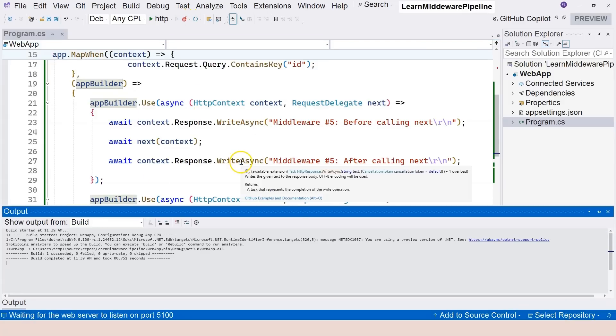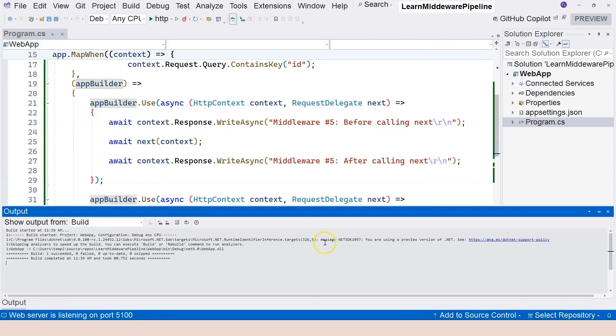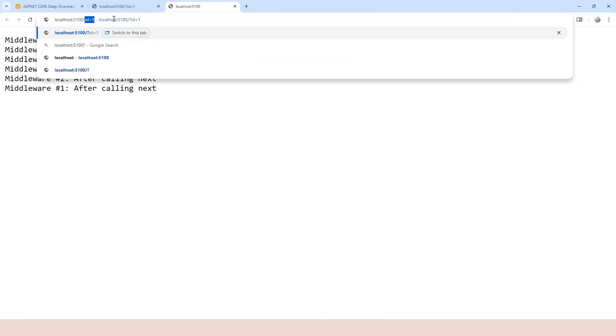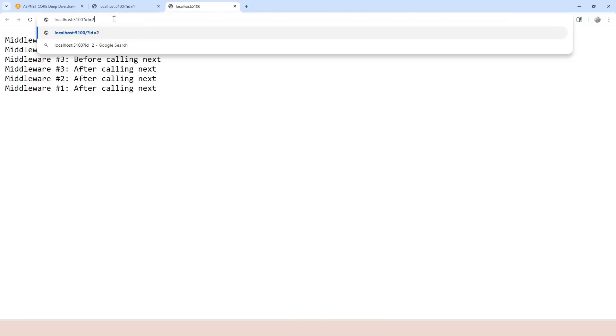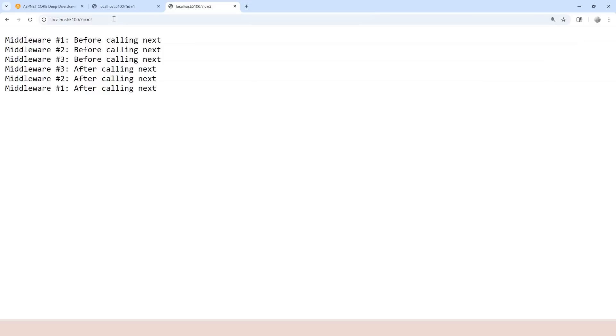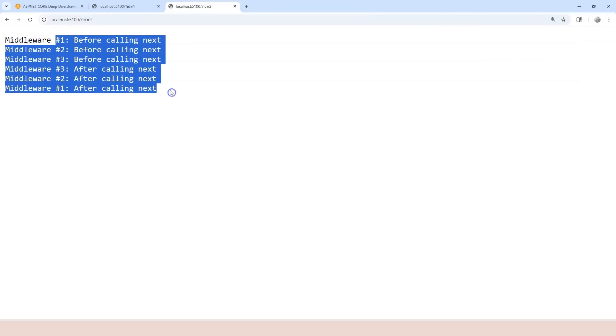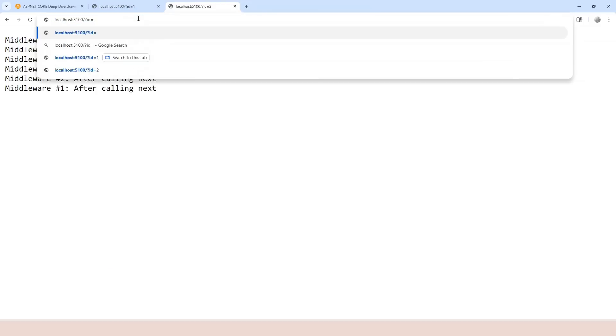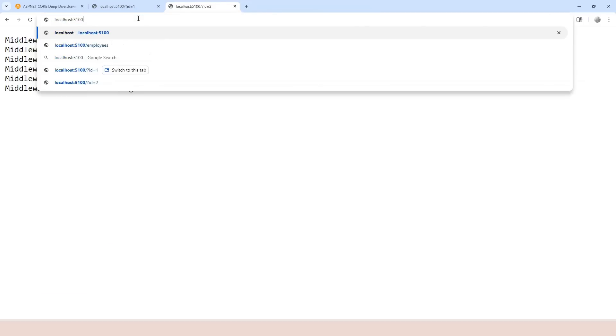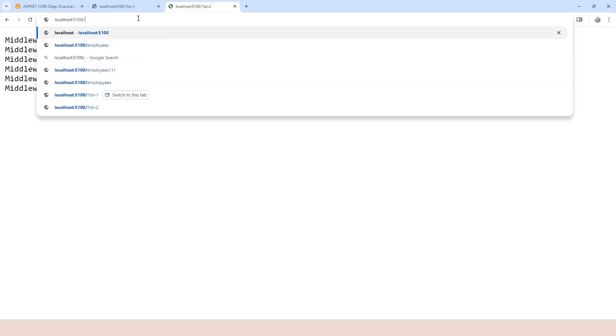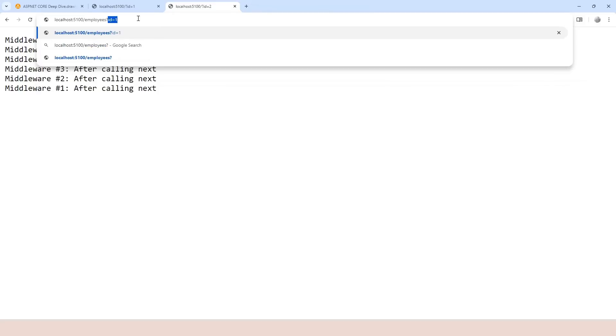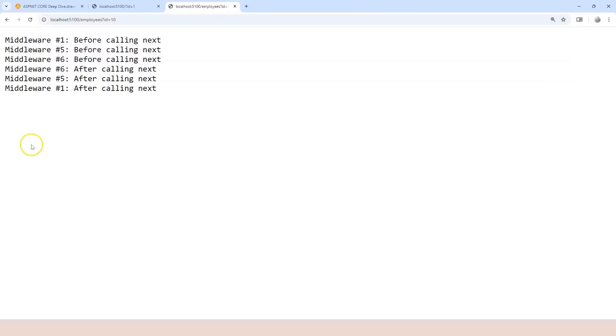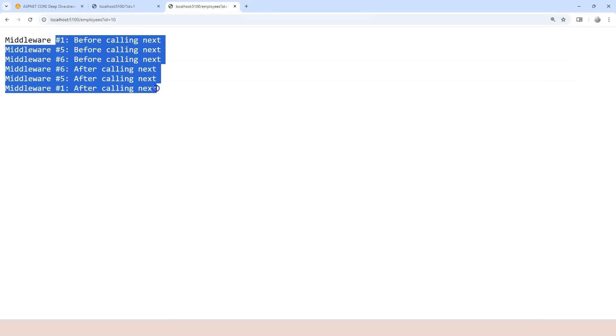So if we run this, then it will be different. We cannot say ID equals 1 or 2 or whatever. So this still goes to the main branch, right? So if we want to trigger the separate branch, we have to go to slash employees, ID equals whatever. Let's say equals 10. Now we're going into the separate branch.